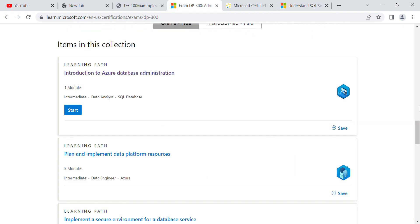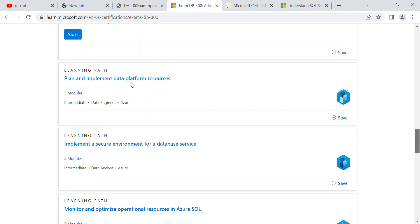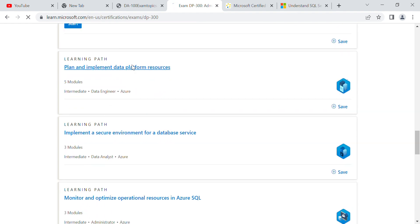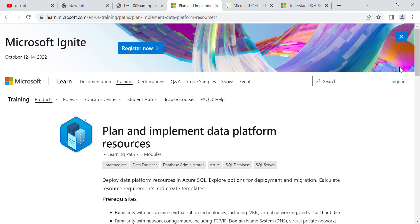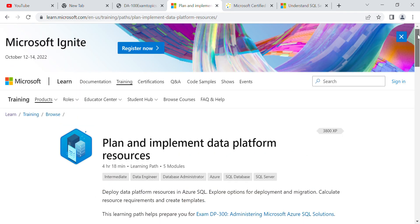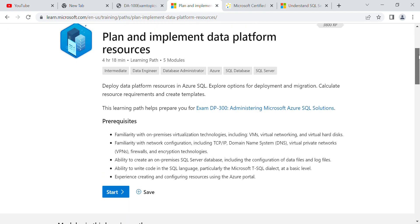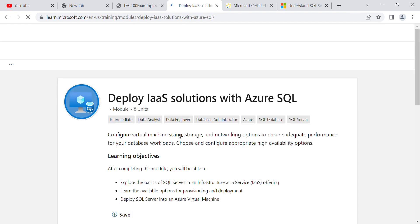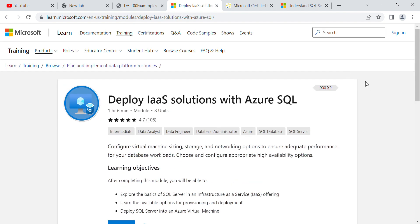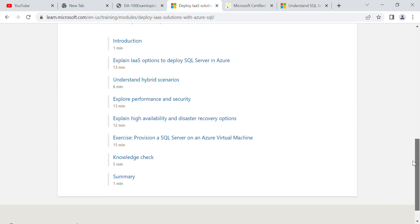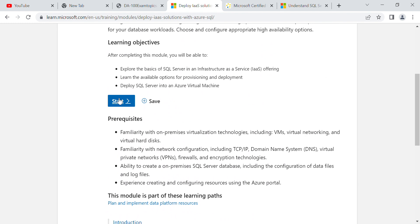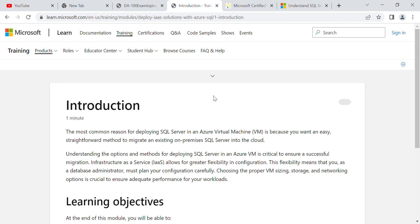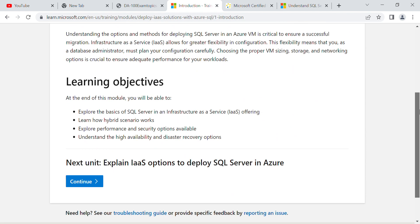After that, the second topic is 'Plan and Implement,' because this is an admin-type role. You must know how to plan and implement data platform resources. Click on the module — for example, how to deploy a solution with Azure SQL Server — and it will give you an overview, introduction, and learning objectives.